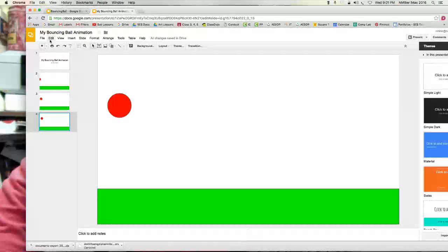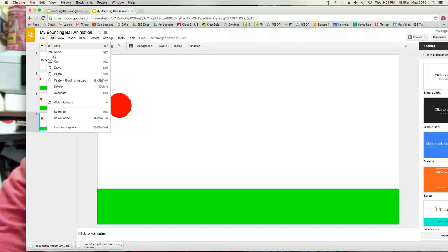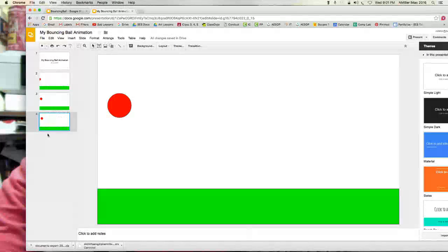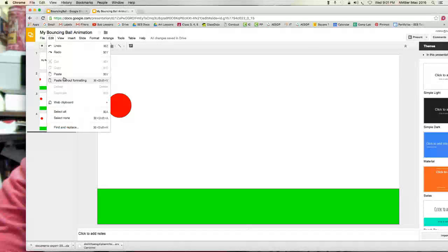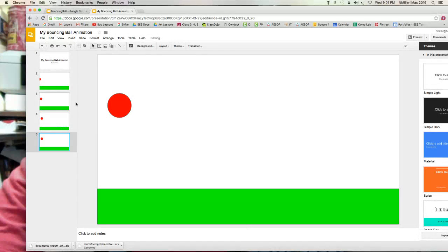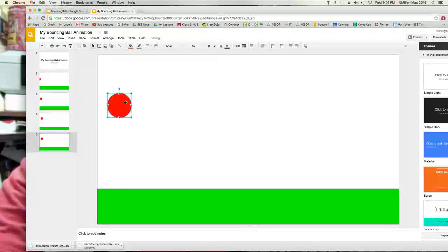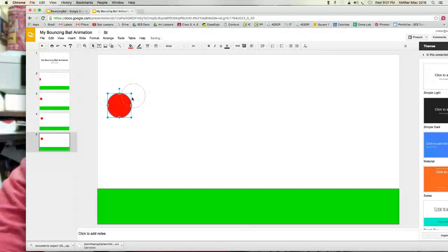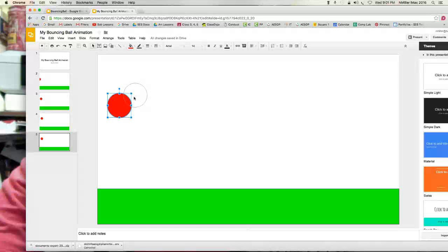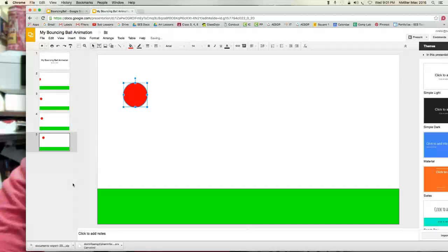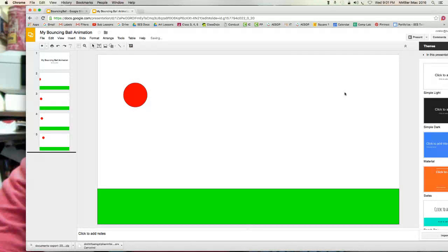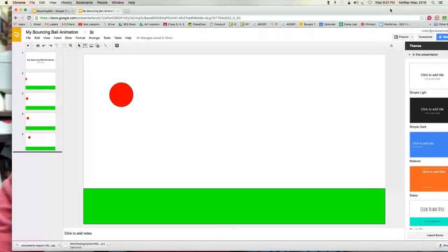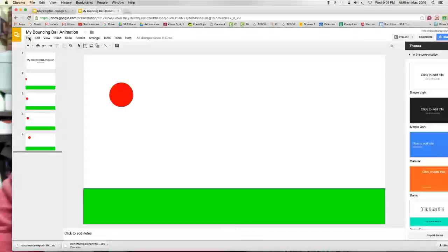So I'm gonna do the same thing, I'm gonna go to edit, I'm gonna copy, click off of it, edit and paste. And then I'm gonna move it a little bit.